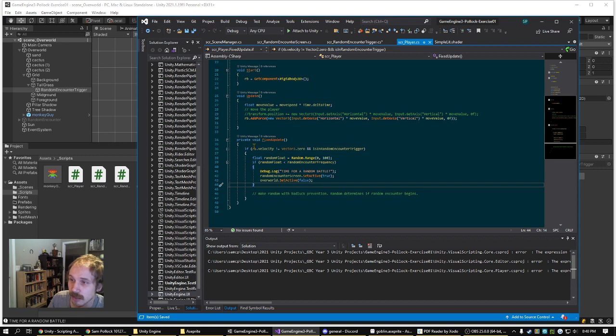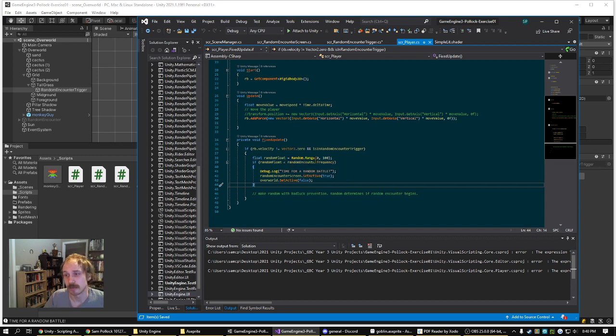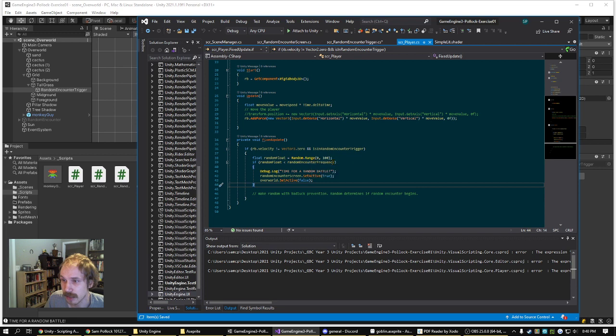We check if the player is moving, and if they are in a random encounter trigger, and if so, get a random float between 0 and 100.